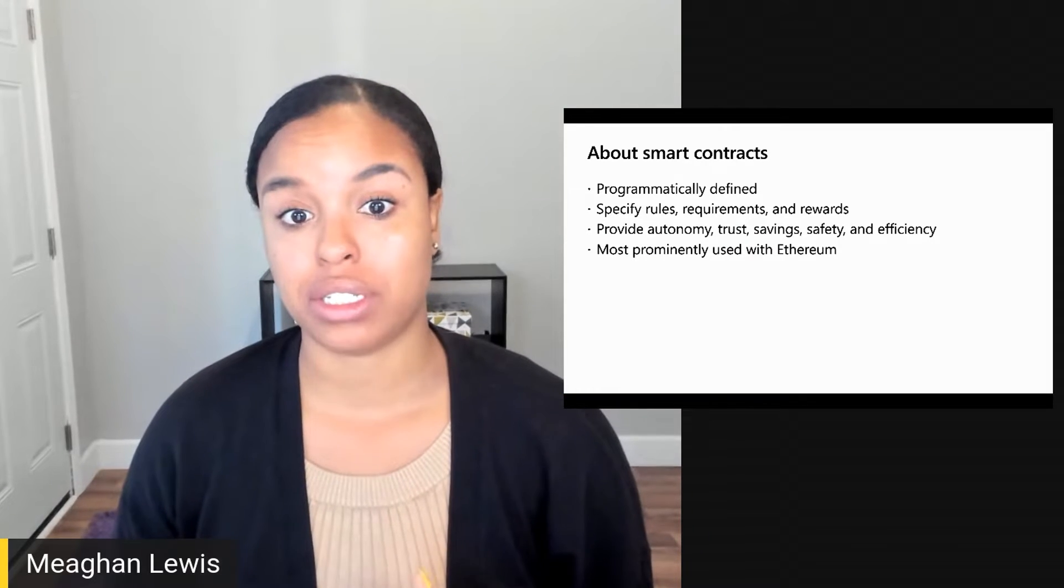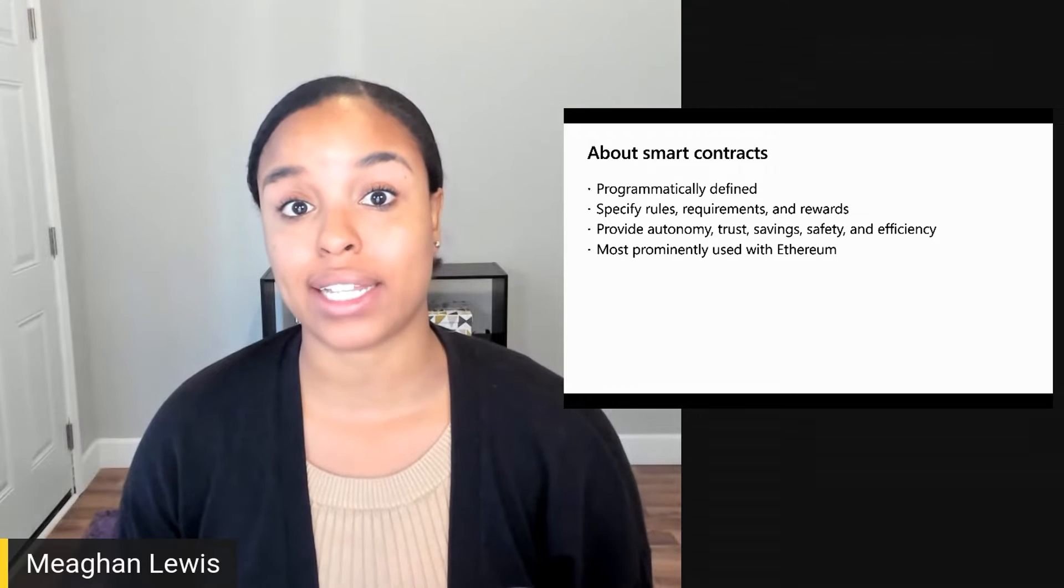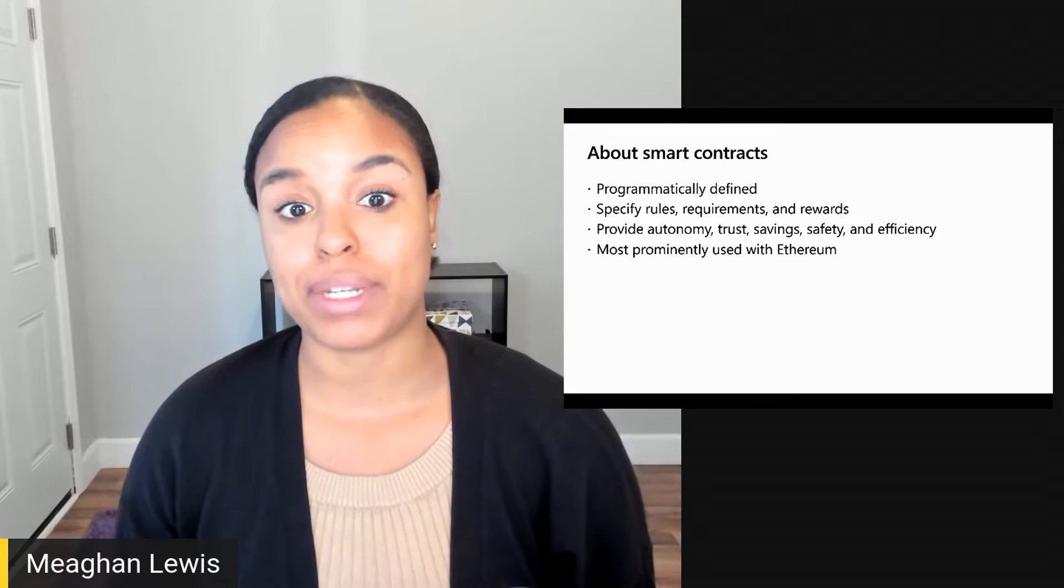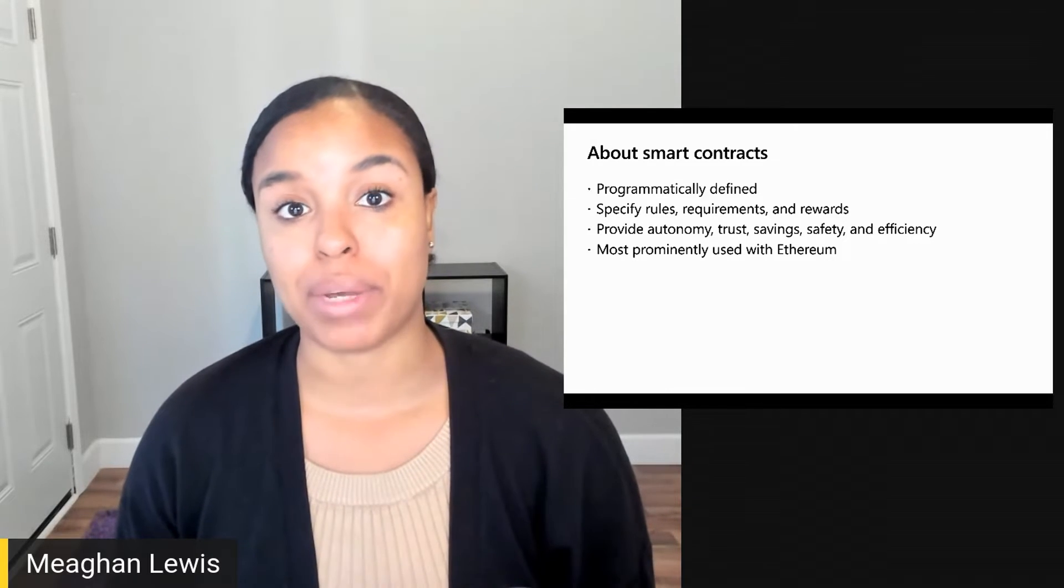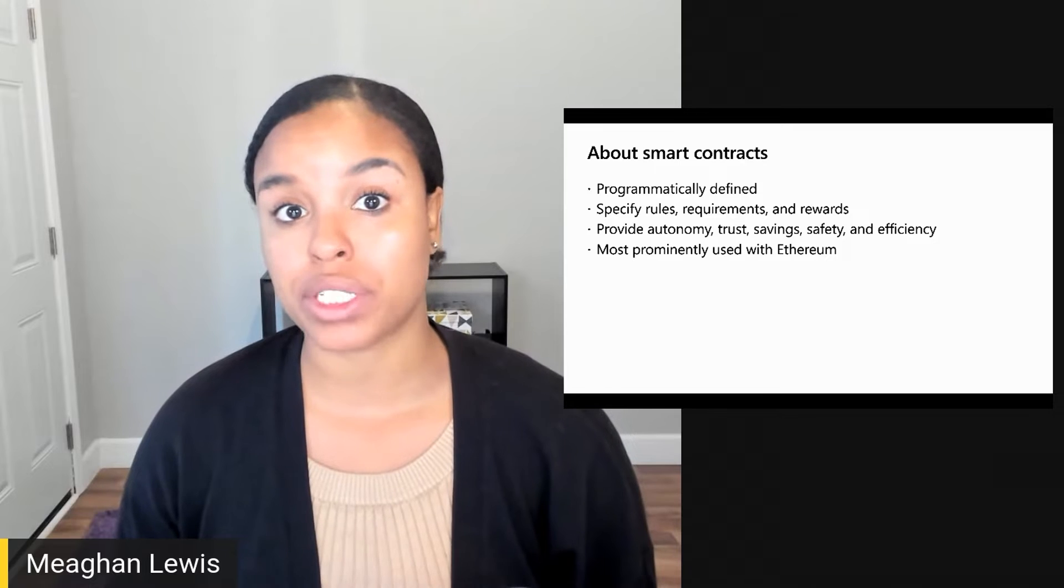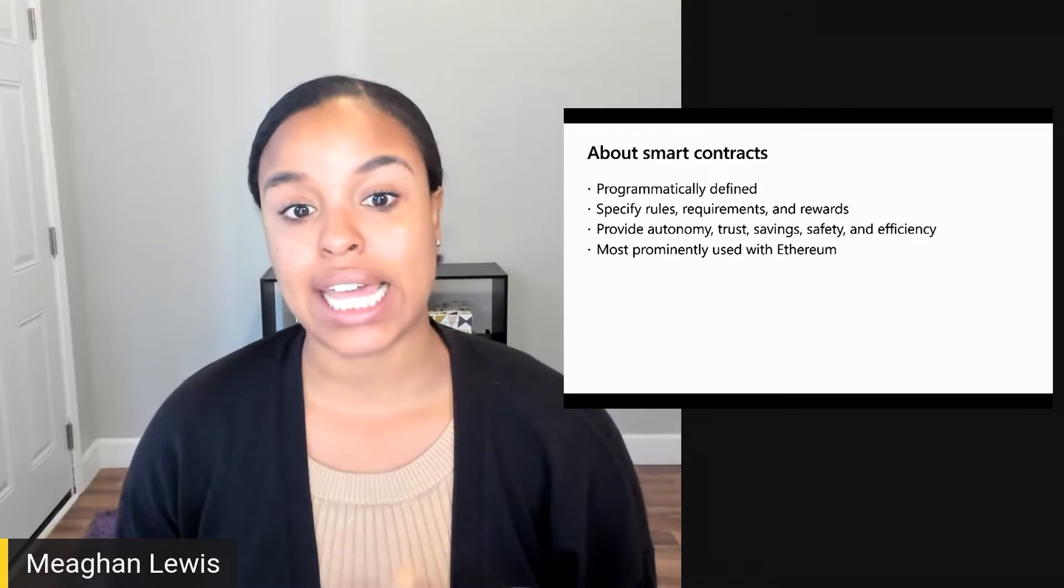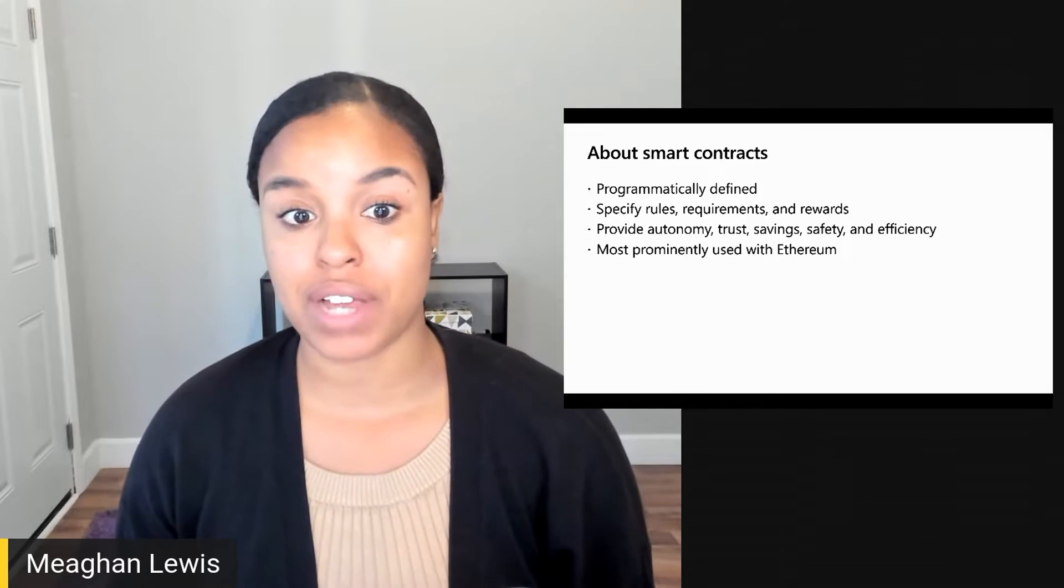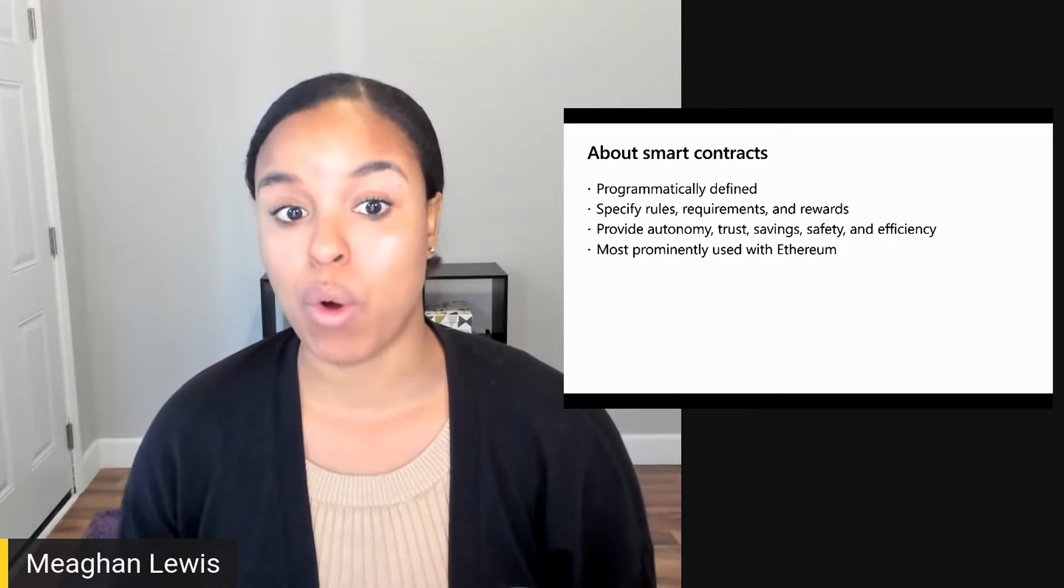All of the terms and conditions of the smart contracts are programmatically defined. The definition specifies the rules, requirements, and rewards for those who participate. They execute on their own, send events, call functions, and more.